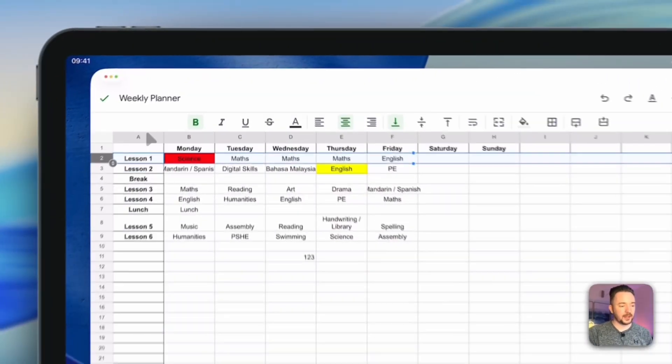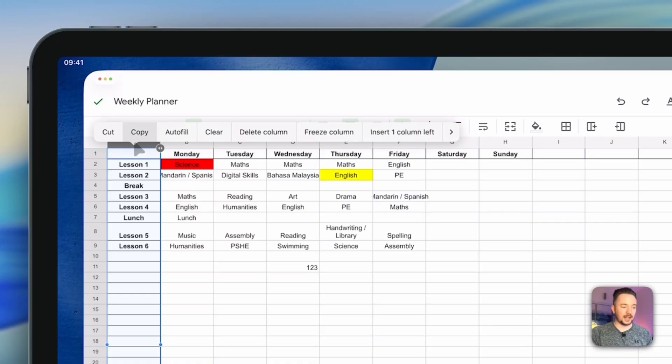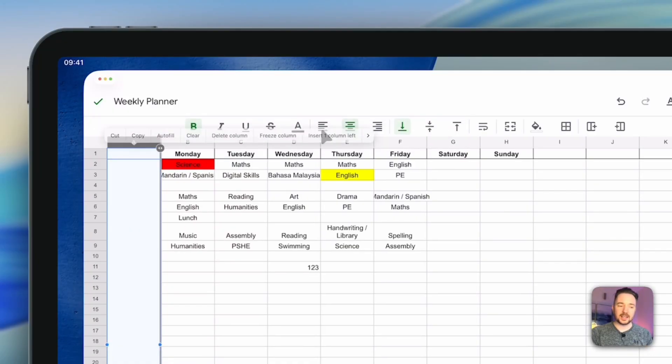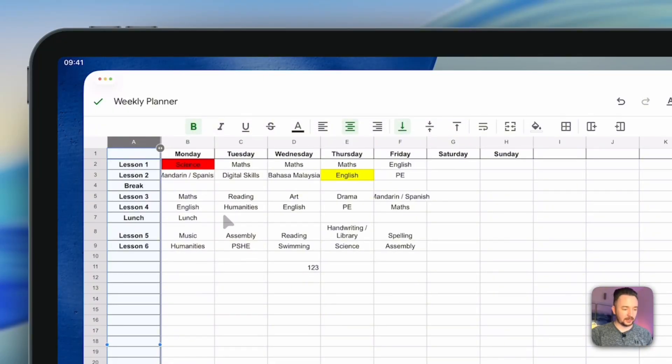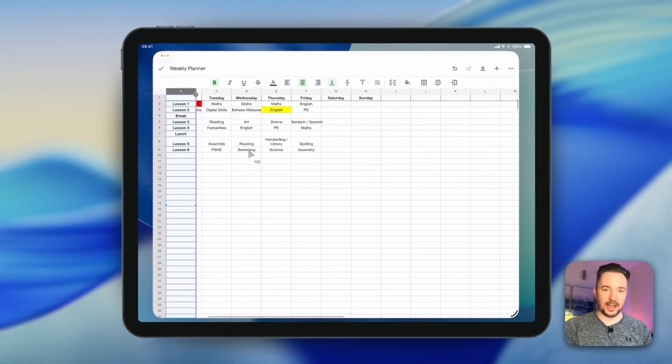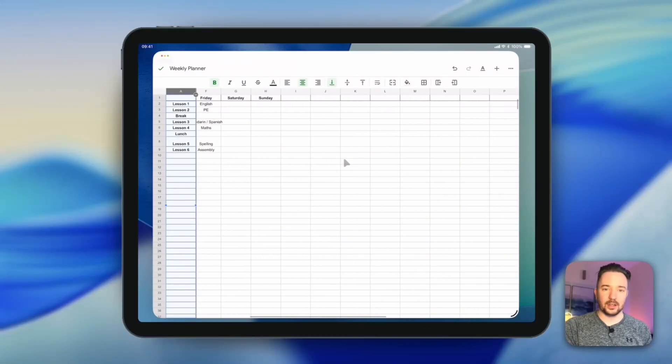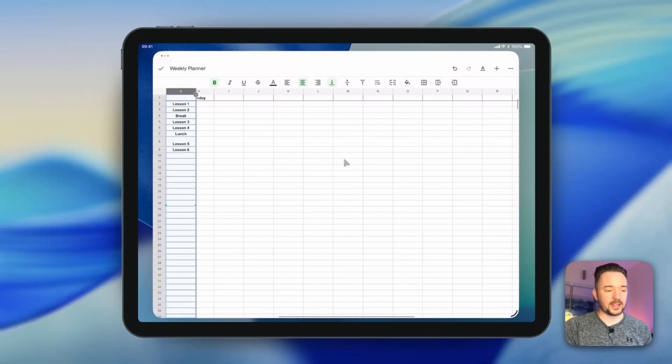Same works for columns. Again if I wanted to freeze this first column here clicking it once, clicking it again, press freeze column and it will stay there on the left as I scroll along right on this spreadsheet.